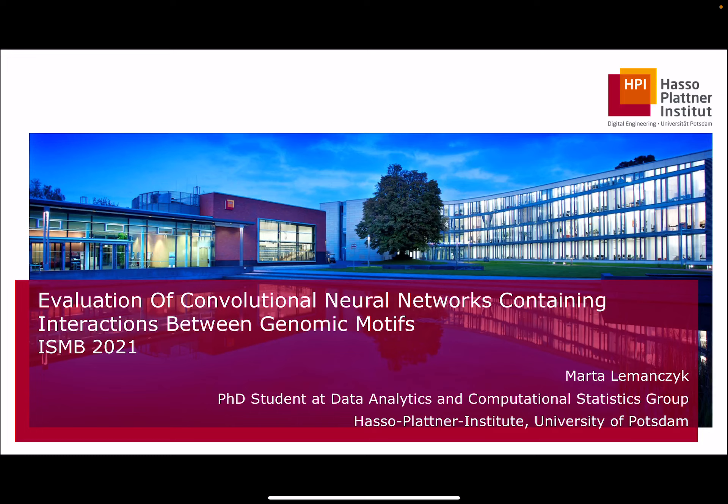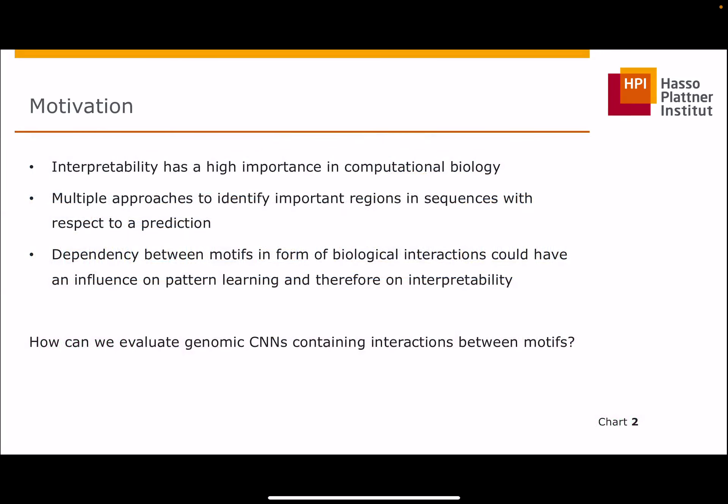Hello, everyone. My name is Marta Limanczyk, and I'm a PhD student at the Data Analytics and Computational Statistics Group at the Hasso-Platner Institute in Potsdam. I will give you today some insights on how to evaluate convolutional neural networks containing interactions between genomic motives.